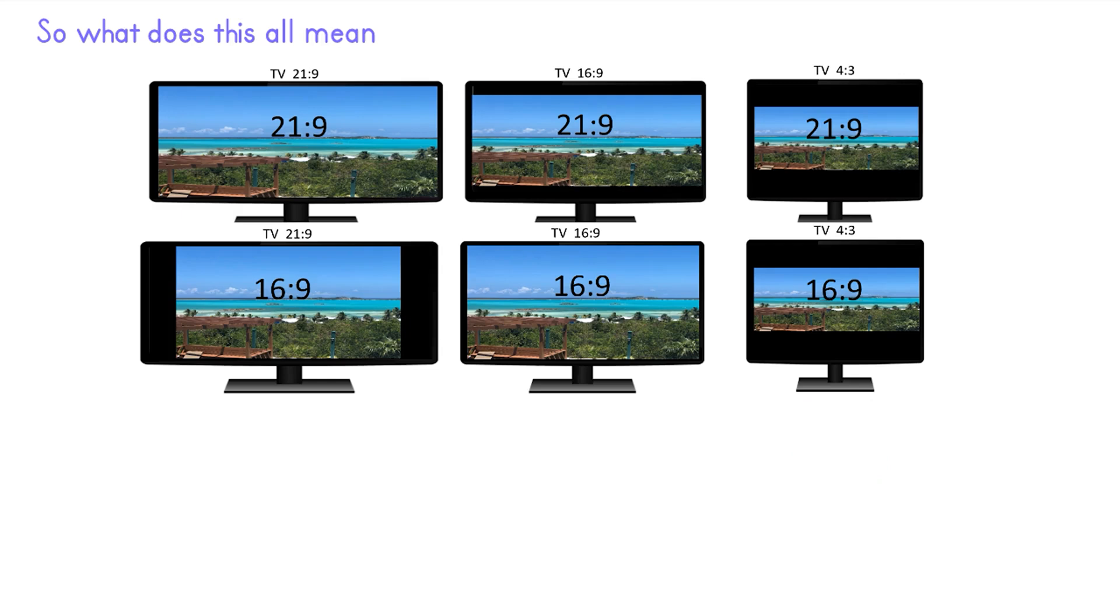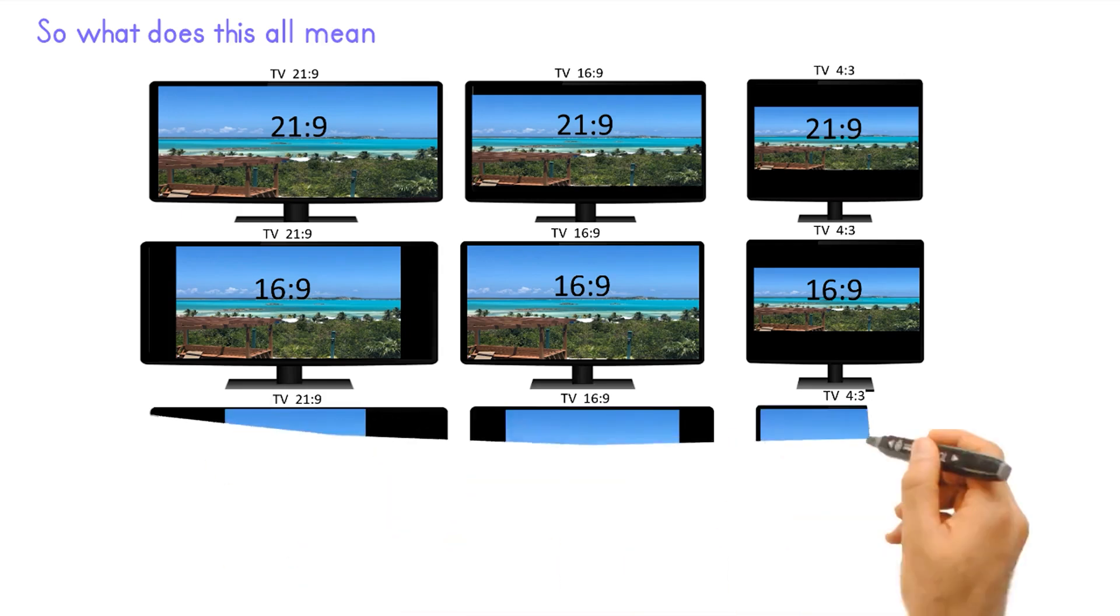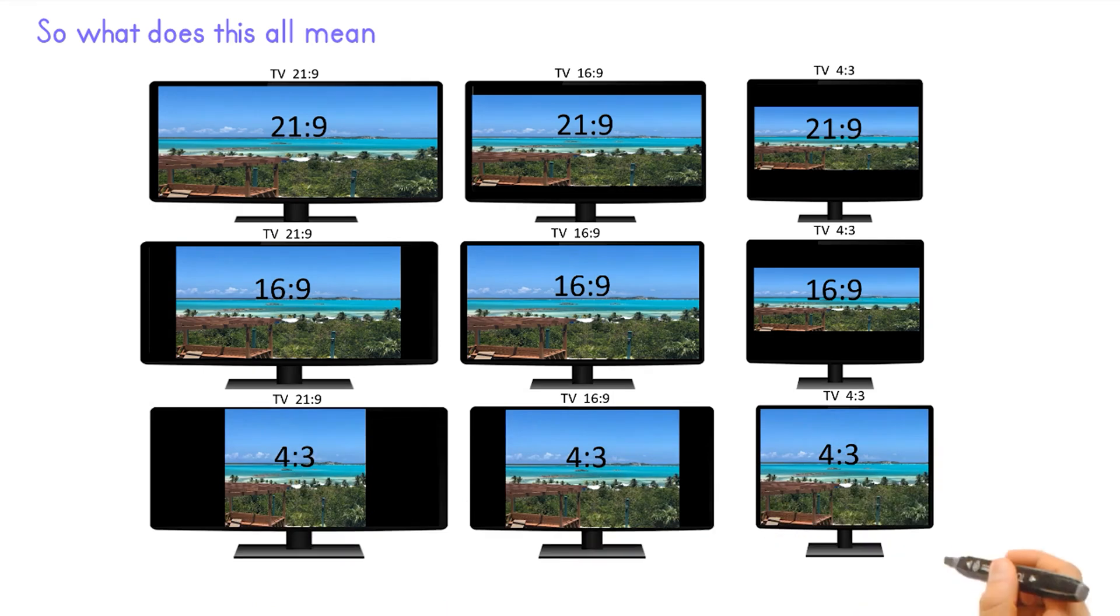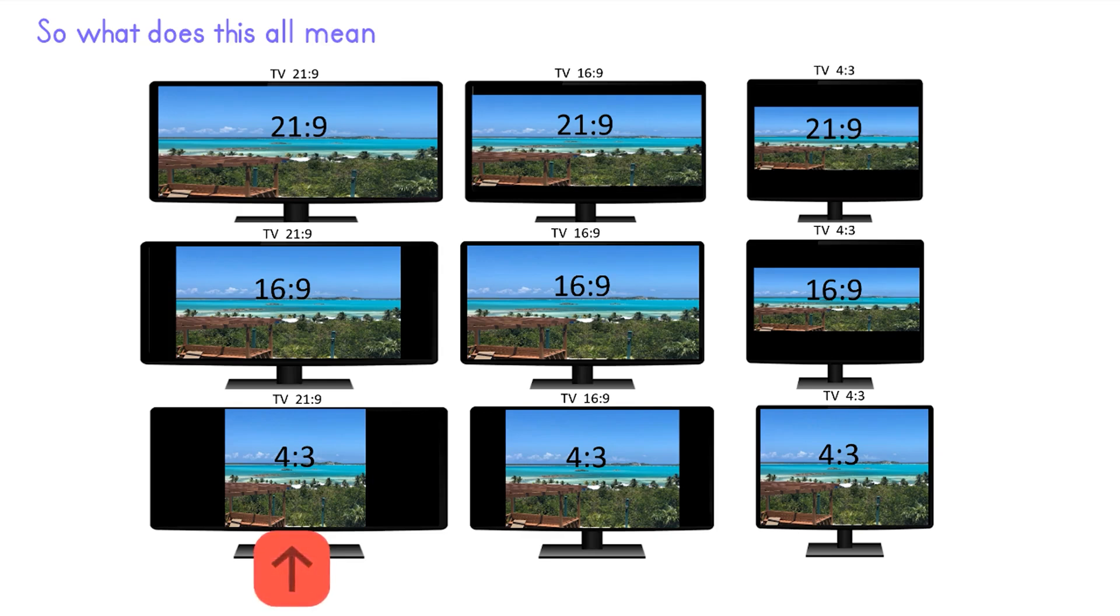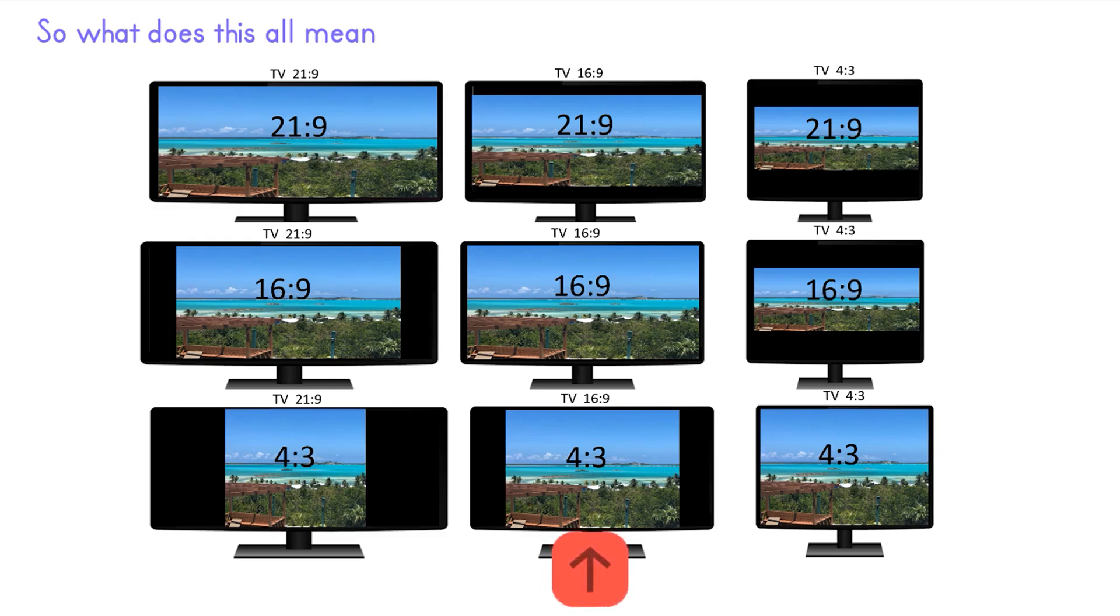In this example we have loaded the 4 to 3 video into each monitor. The 21 to 9 monitor has huge black pillars left and right. And the 16.9 monitor does the same but to a lesser extent. So this is what your different aspect ratios would look like on different monitors or TV setups.